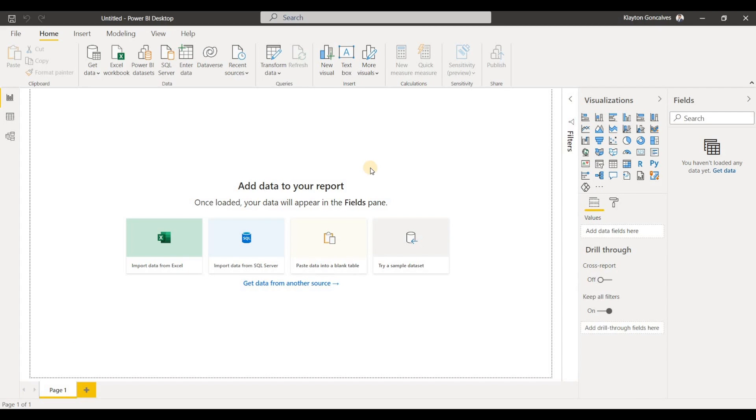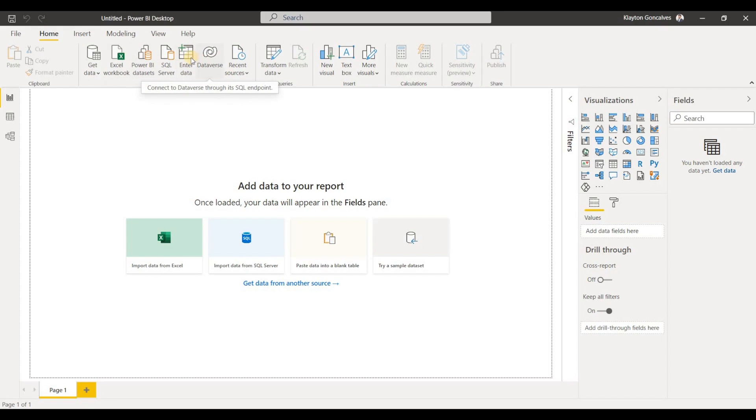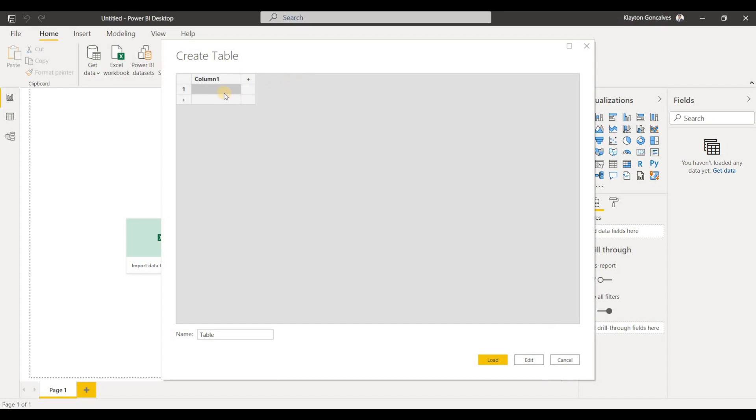So I've got the Power BI desktop app open here. The way to enter your data is if you're on the home tab here, you can just navigate to enter data and we'll click that. This will open up where we can enter our data and we can just start typing here.